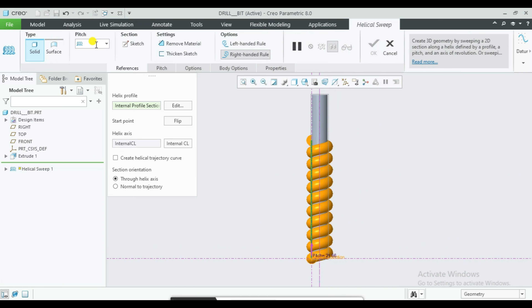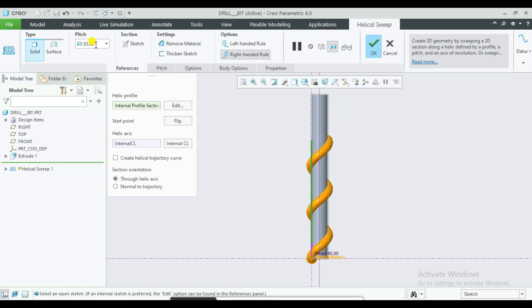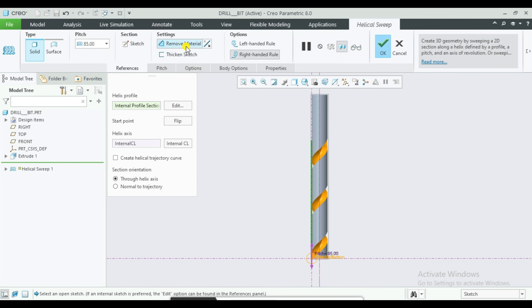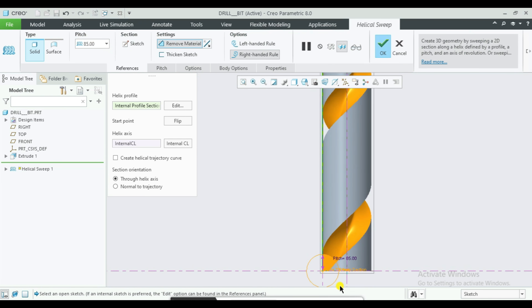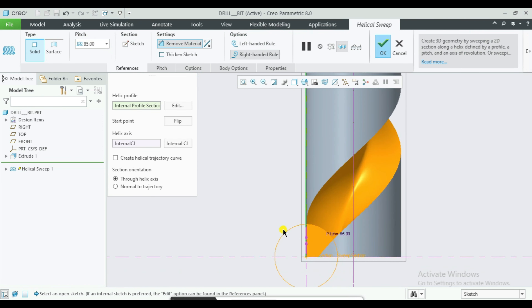Then select Material Remove. Set the circle diameter, and click OK.